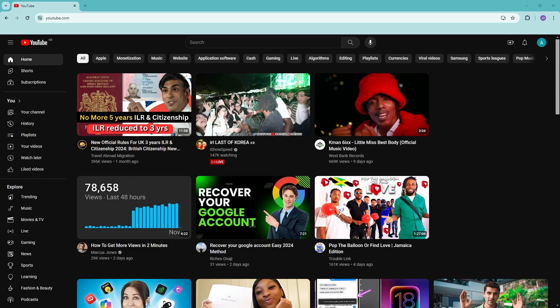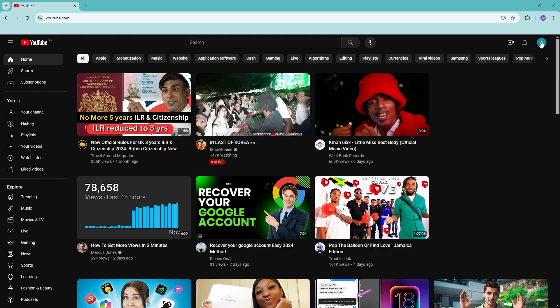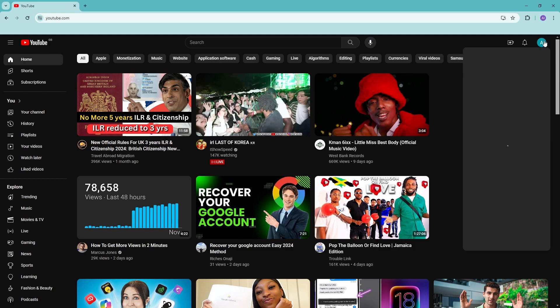Hi everyone, welcome back to the channel. In this video, let me show you how to delete your YouTube channel without YouTube Studio. All we need to do is go to youtube.com, make sure that we are signed into our account, and then click on our account right here.